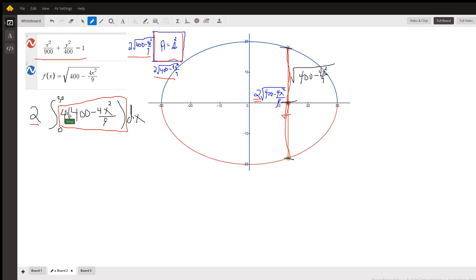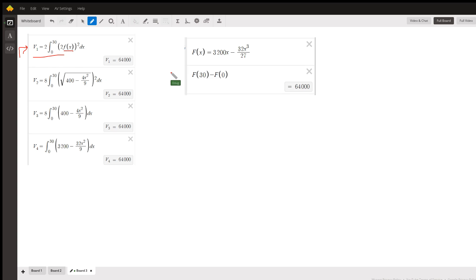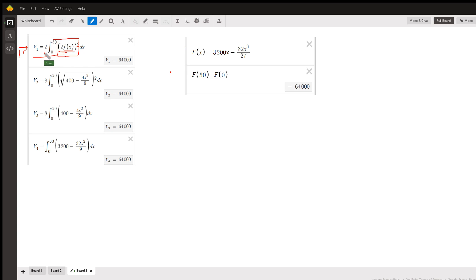You could pull the 4 out front and factor a 4 from the expression 400 minus 4x squared over 9. There are many ways to approach it. Here's the setup of the original integral where f of x is the distance from the x-axis to the top of the ellipse, and doubling that gives a side of the square. The integrand is the area of the square; we integrate from 0 to 30 and multiply by 2.